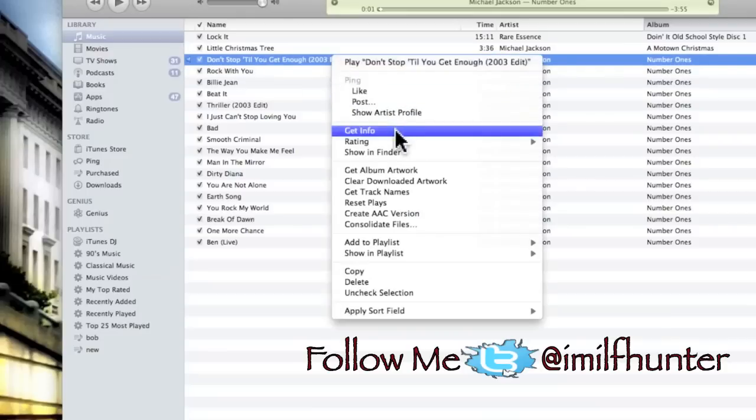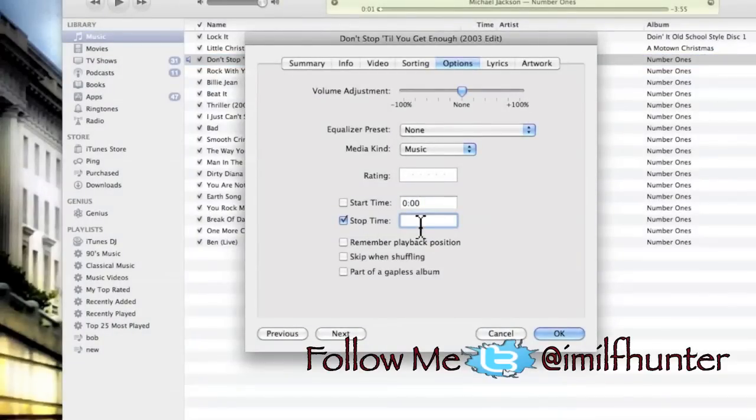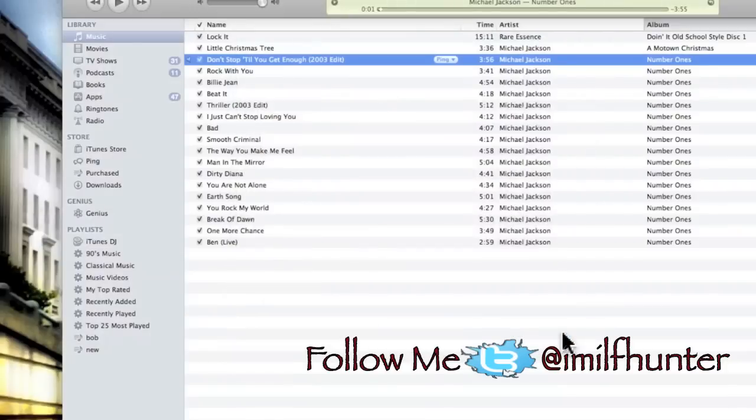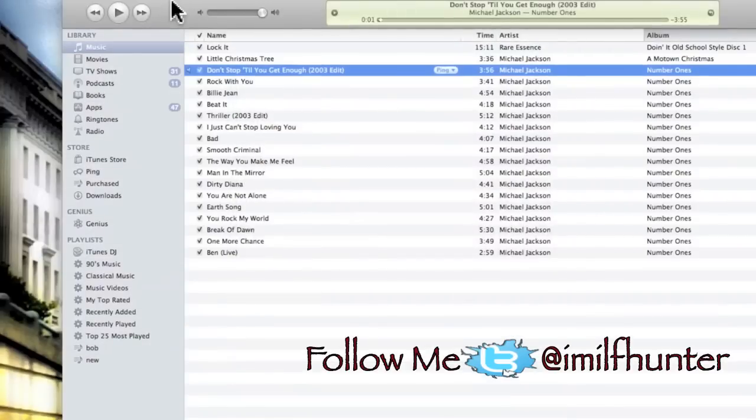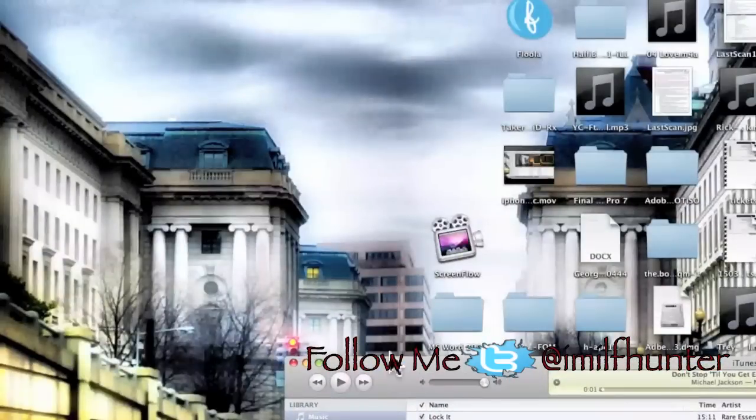Just wipe that out, hit enter, the original time will come back. OK, let's go down and see where my file is.